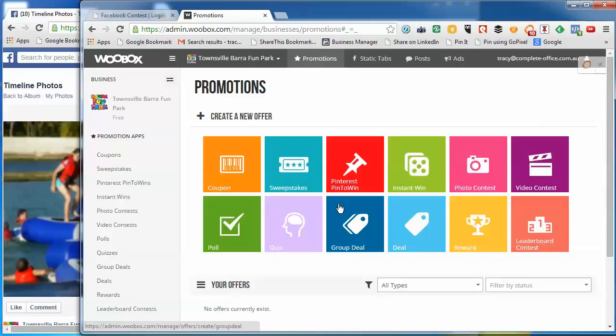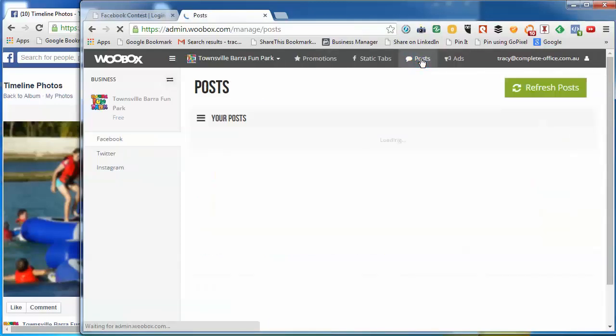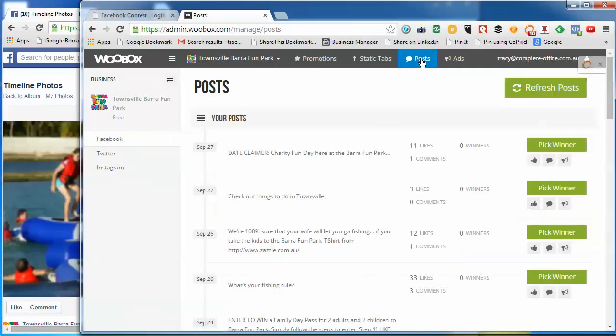Okay, so we're going to go up here to posts. First of all, we want to make sure that we're on the right page. We're on the right page.